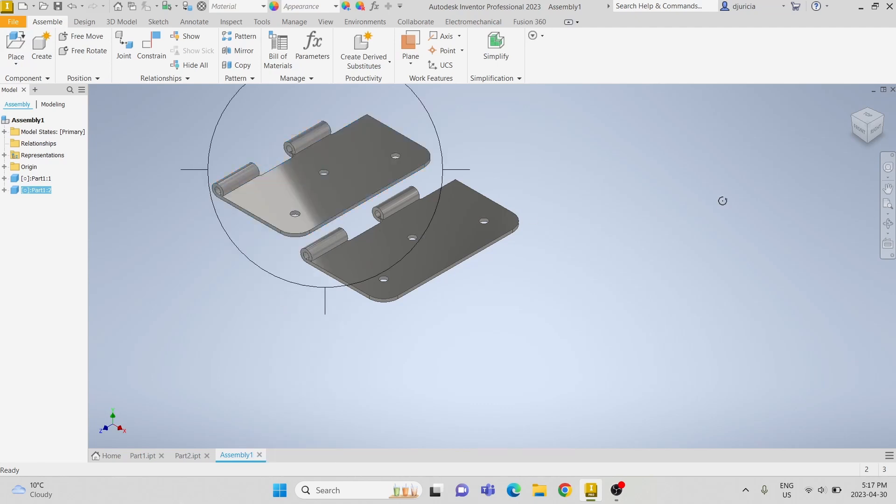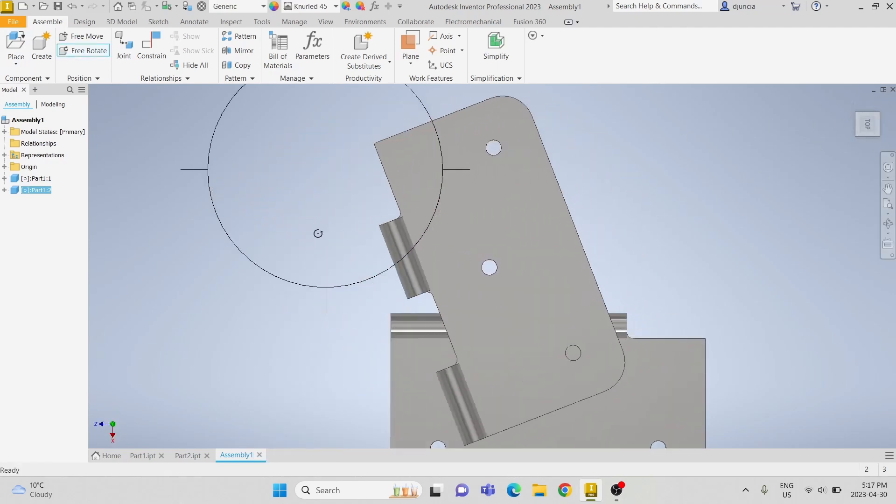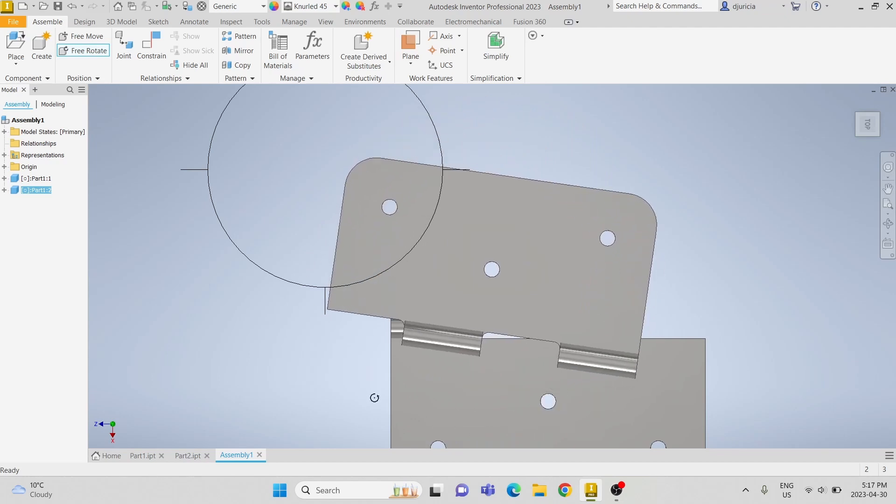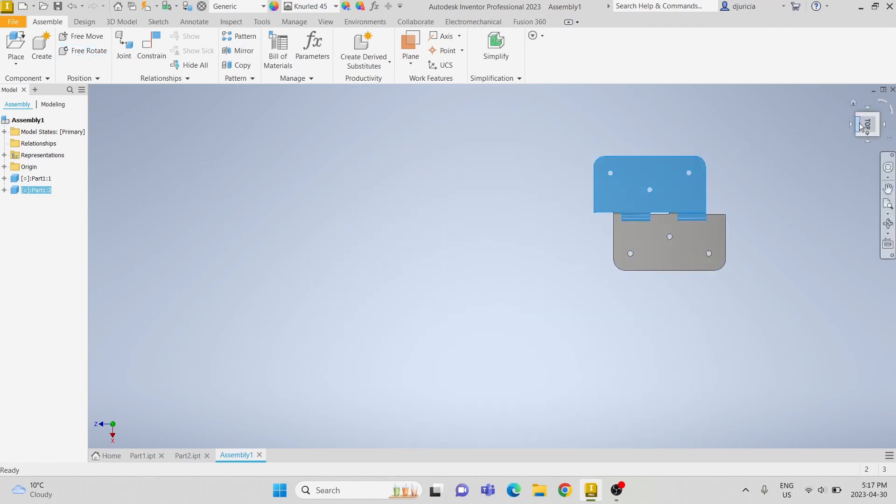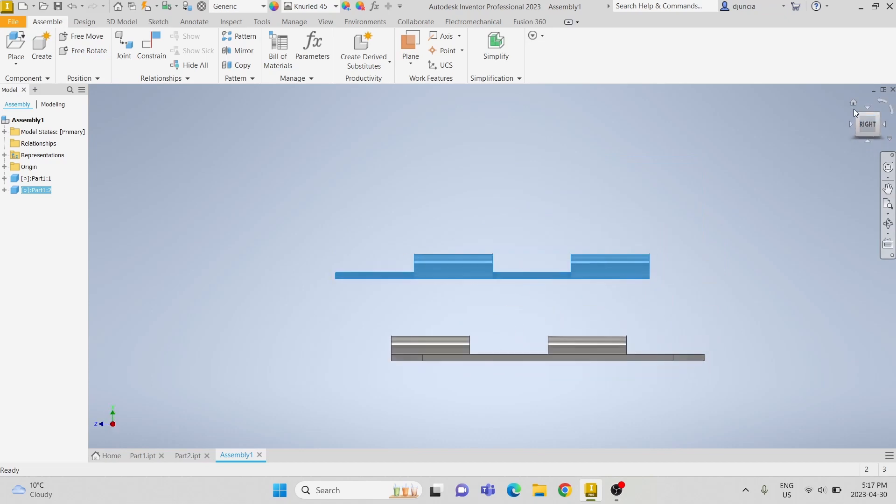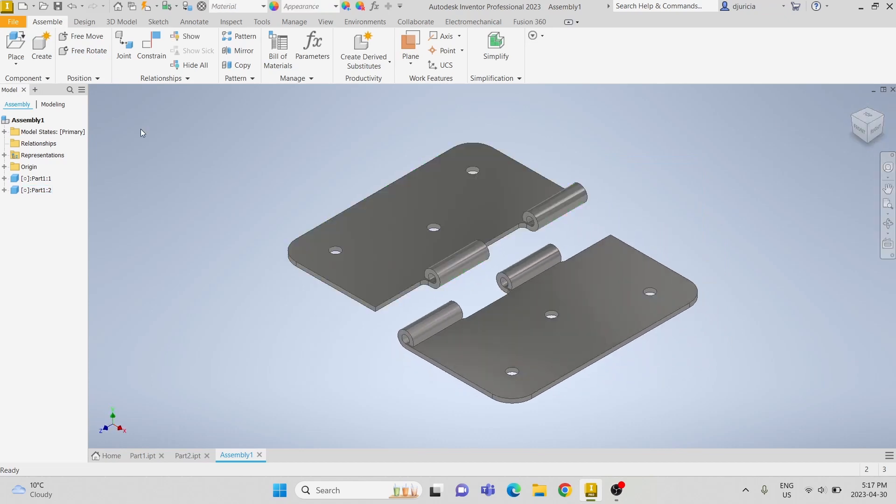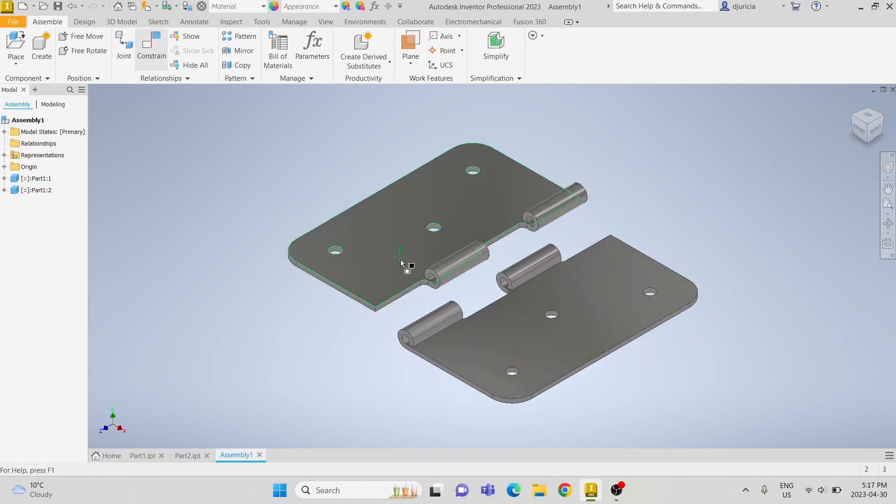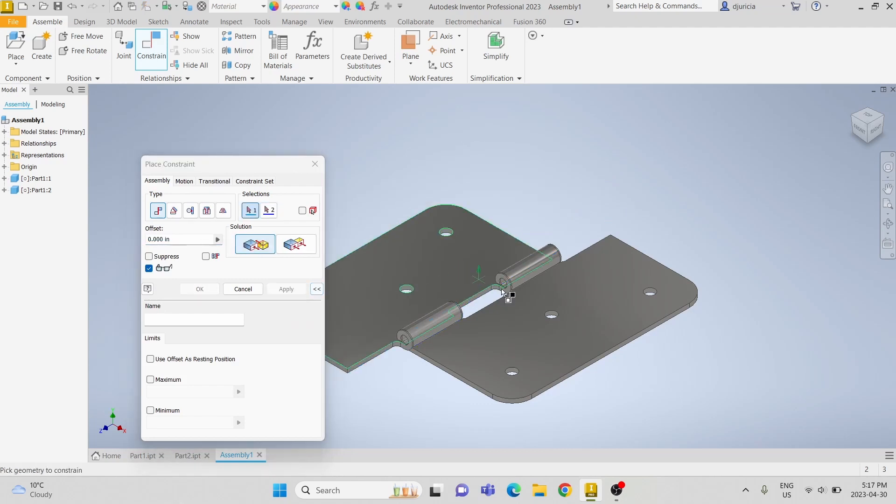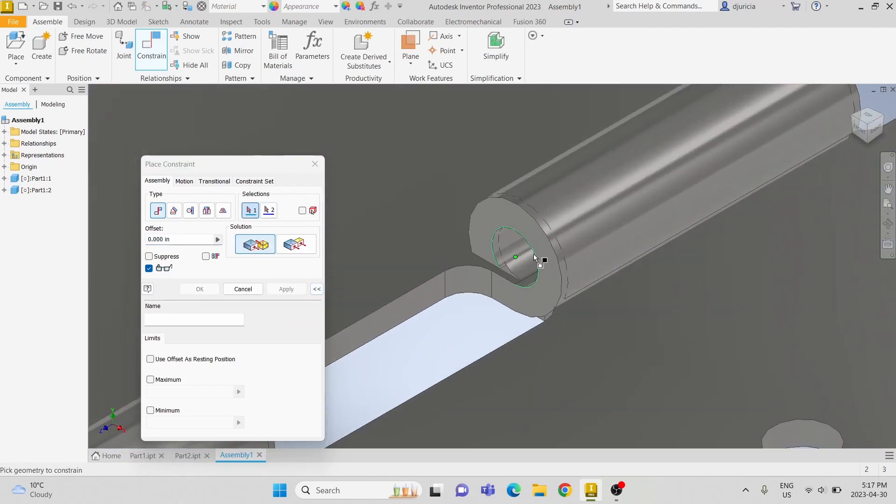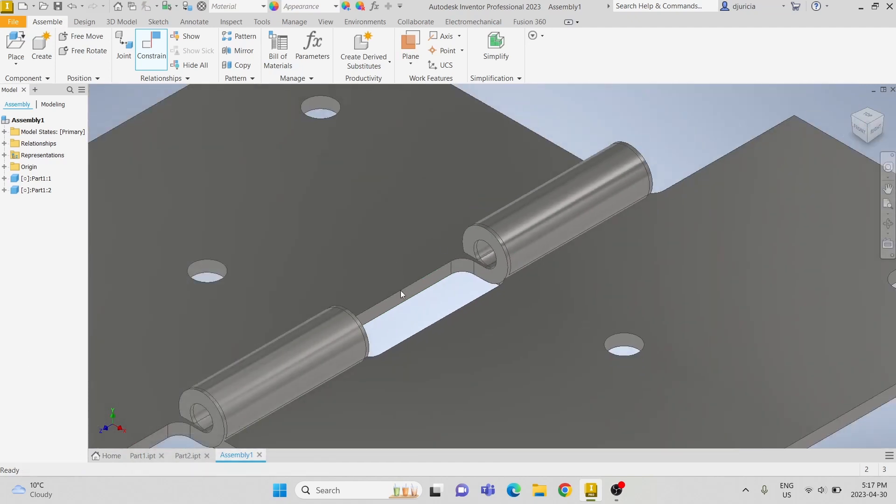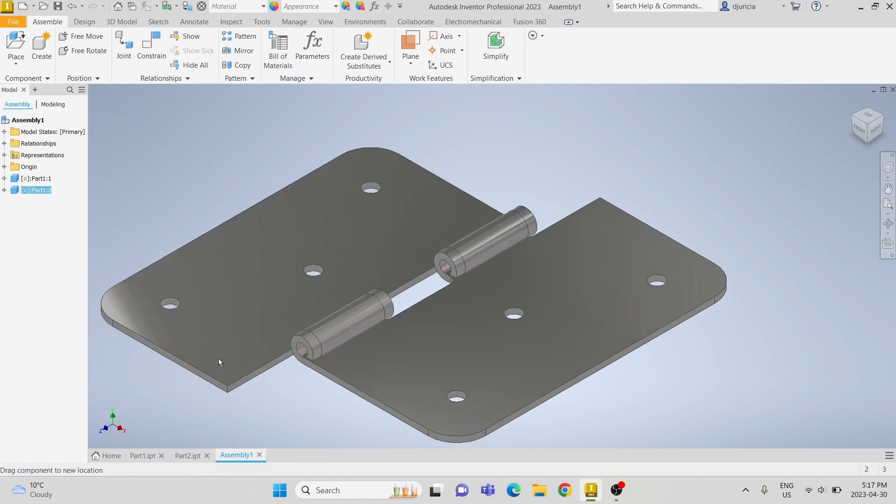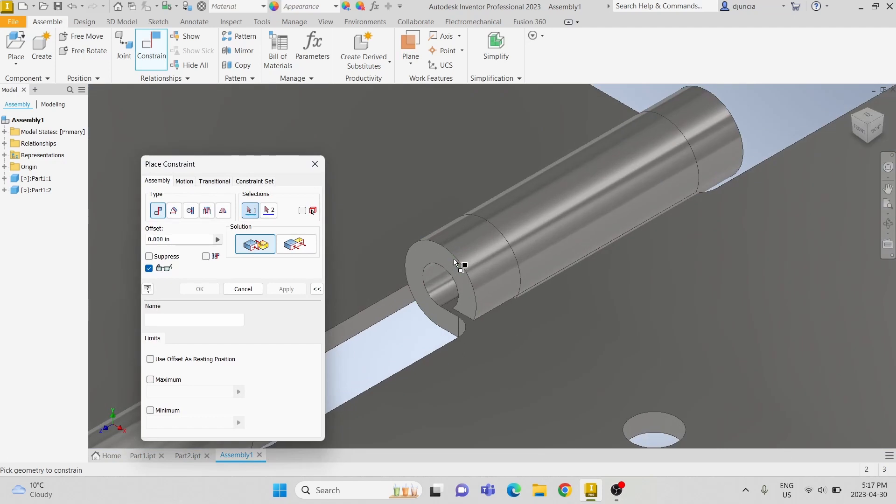We are going to rotate it to line it, so rotate it 180 degrees. And then constrain the center axis of the two parts, and then we need to connect the two and we will use the mate constraint.